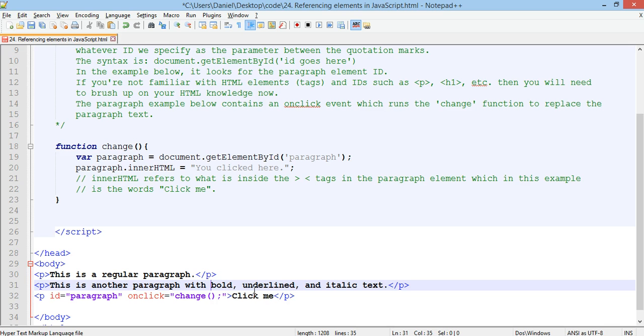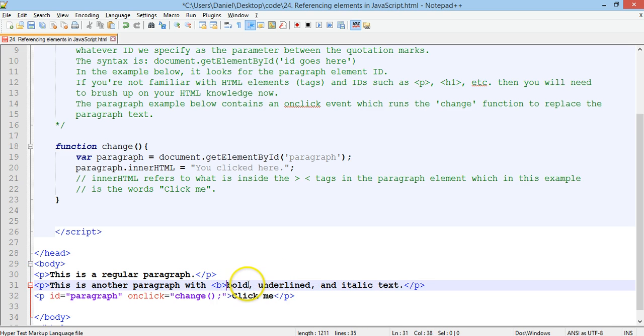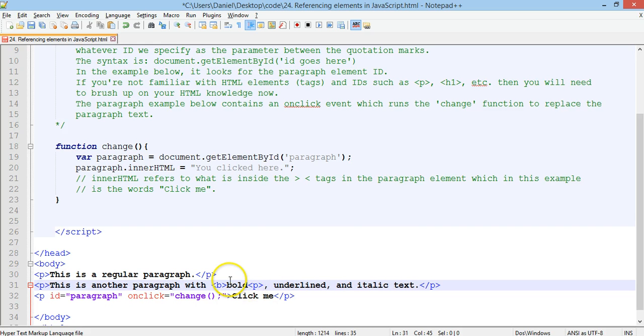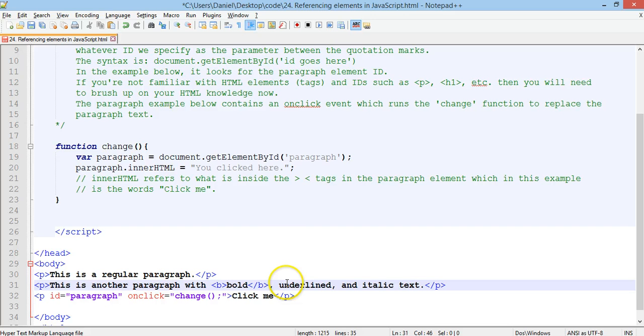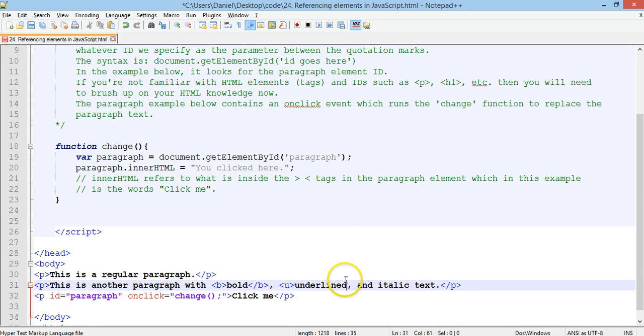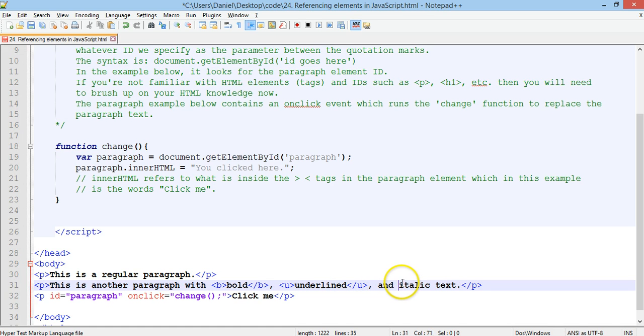So, the bold text is, guess what, the B, and we need to close that, so only that word is bold. And underline is, you guessed it, a U.